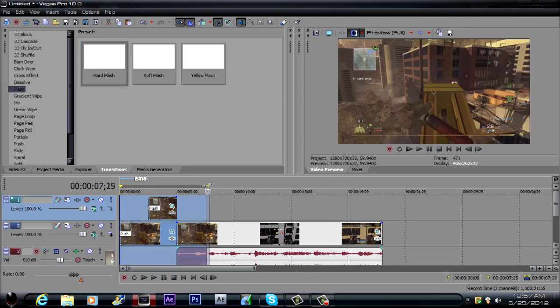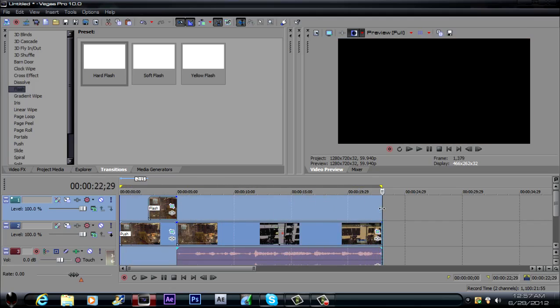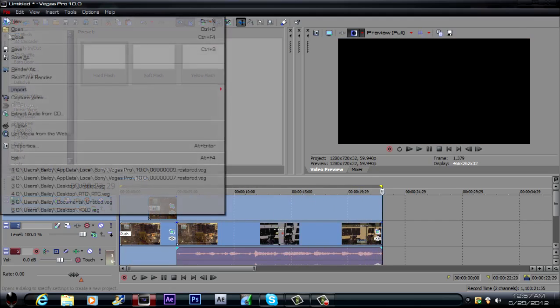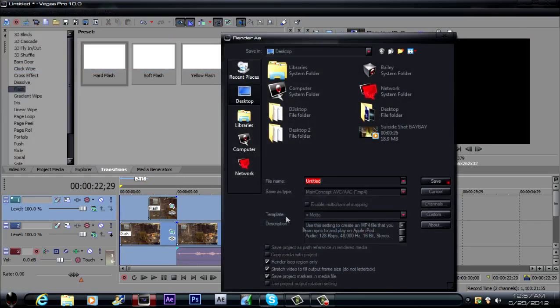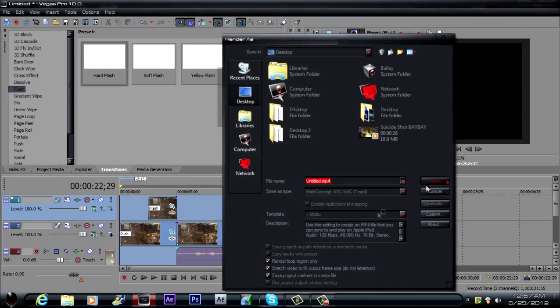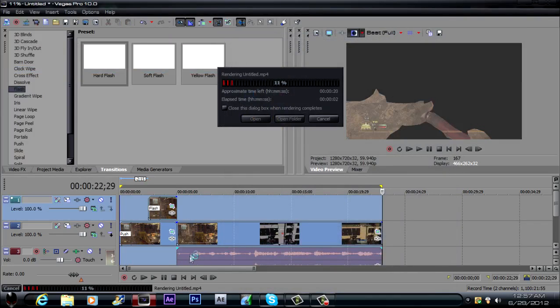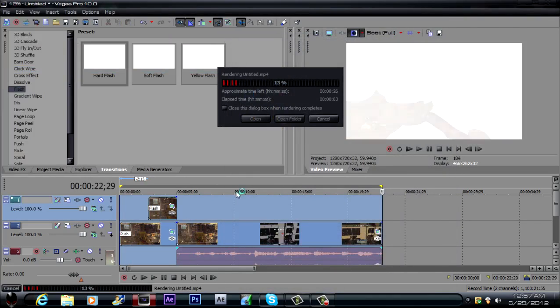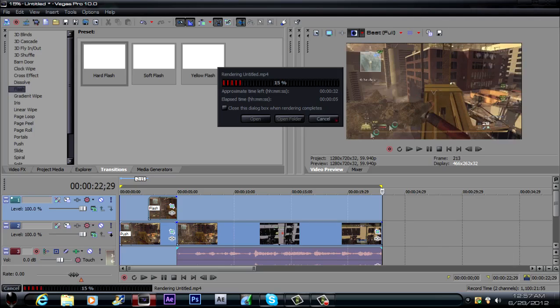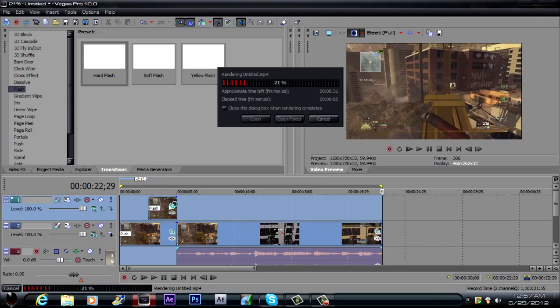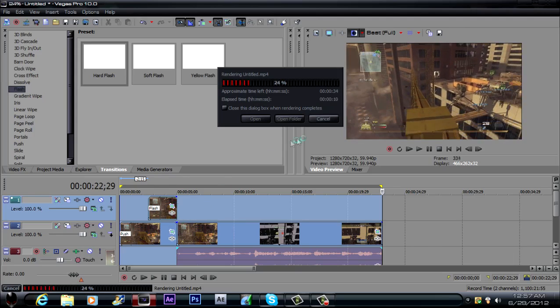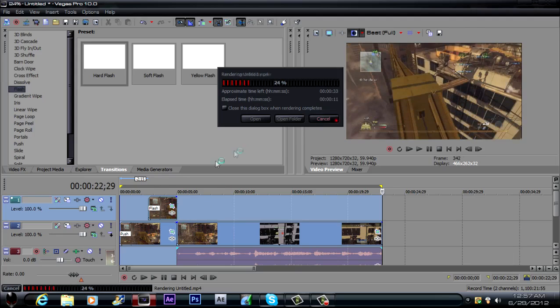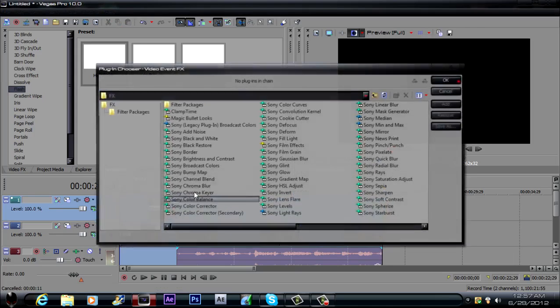Then as usual just go over the entire thing, file, render as, render it as whatever, and there you go. Now if you don't want it to be that long then you can just make these shorter, which is not that hard. I should show you how to do that real quick.